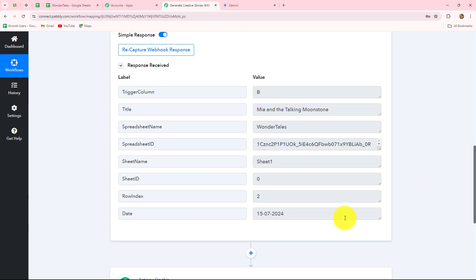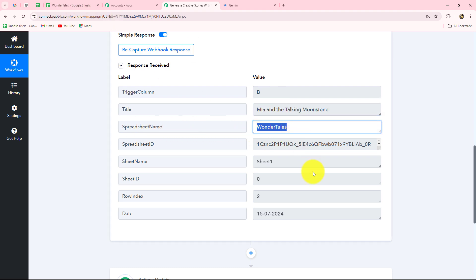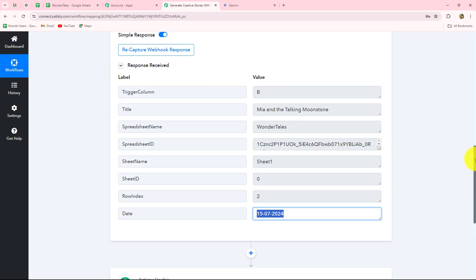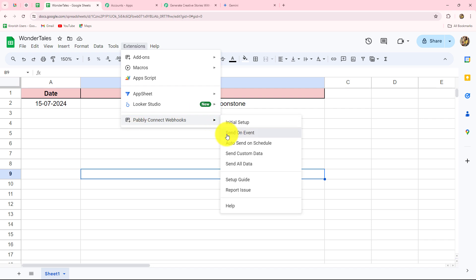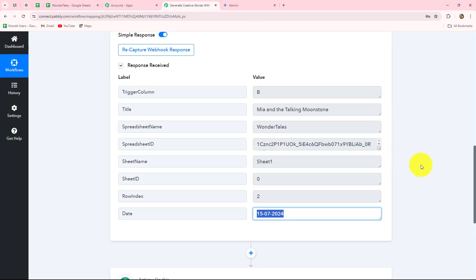Back in Pabbly Connect, we have received the response immediately. In this response, we have all the details: the trigger column, the story title 'Mia and the Talking Moonstone,' the spreadsheet name Wonder Tales, spreadsheet ID, sheet name, sheet ID, row index, and the date. This confirms our connection between Google Sheets and Pabbly Connect is absolutely successful. Now, to ensure data keeps sending automatically without manual intervention whenever a new row is added, go to Extensions, Pabbly Connect Webhooks, and click send on event.